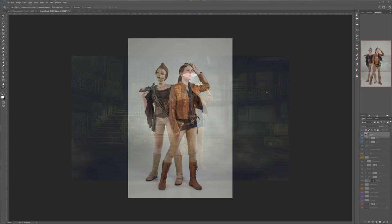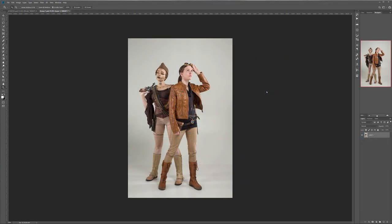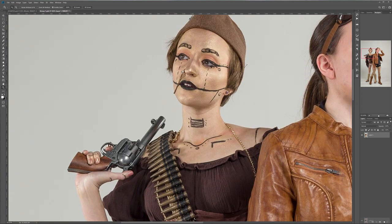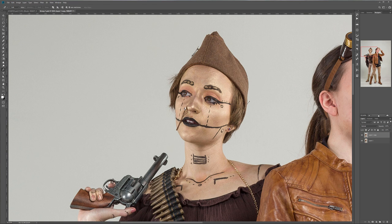Let's go ahead and start working on this. The first step in compositing is to isolate models from the background, then slightly retouch them to prepare for compositing, create a smart object, and insert it into our background. So right here we have our models and what I'm going to do is duplicate our layer. On this layer we're going to use the pen tool and go around the model.